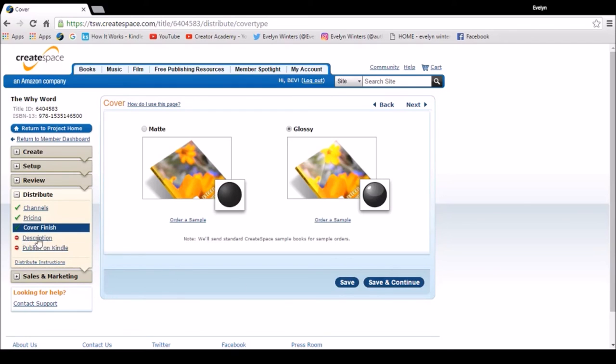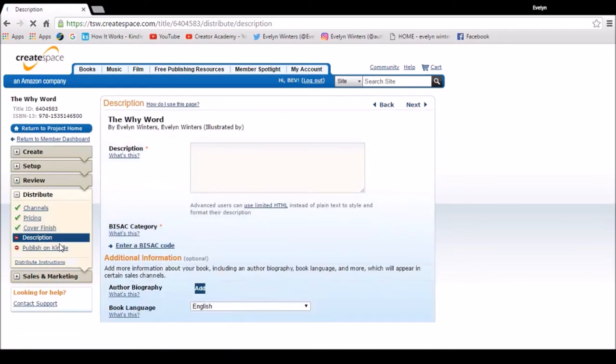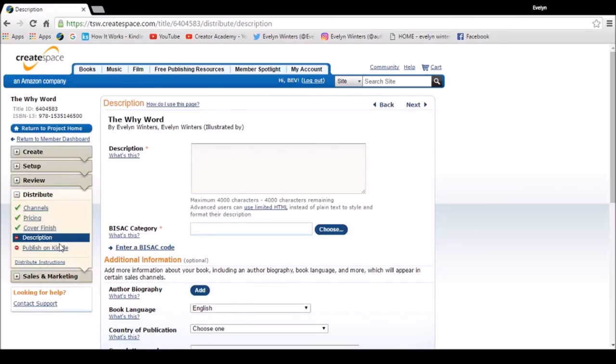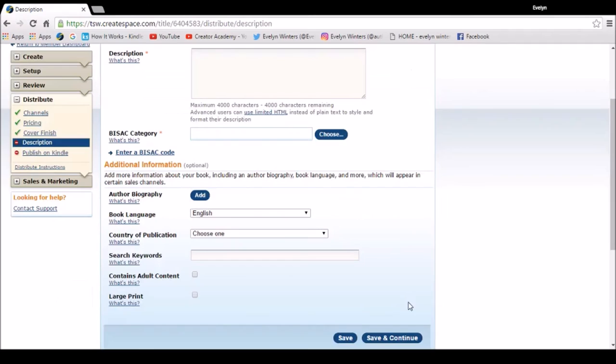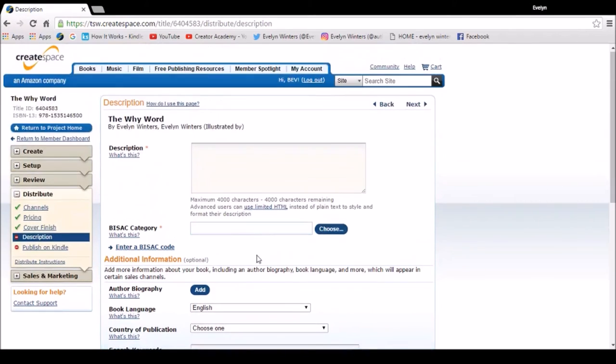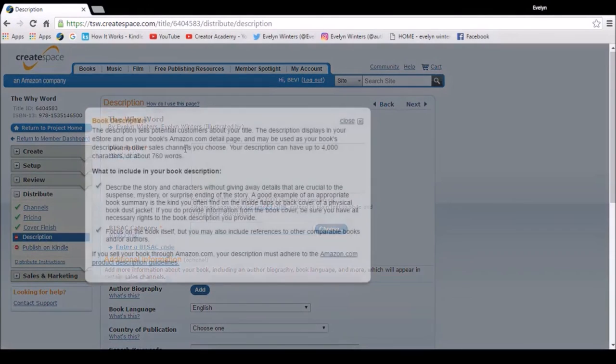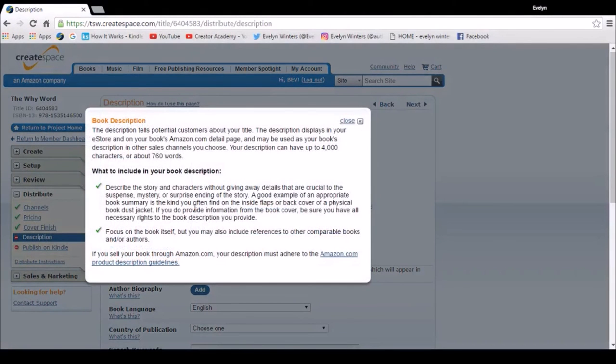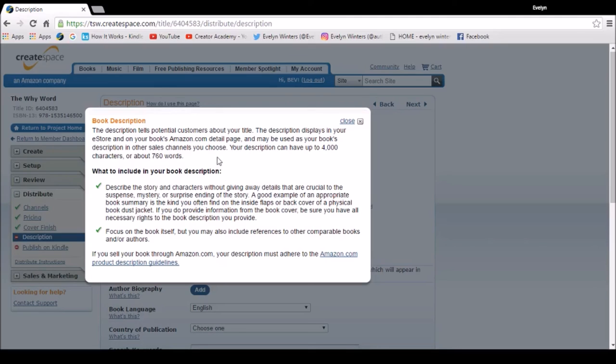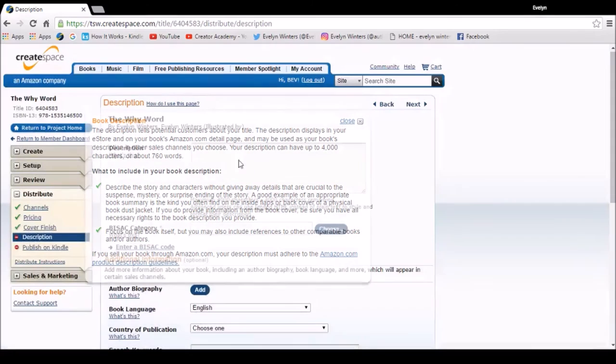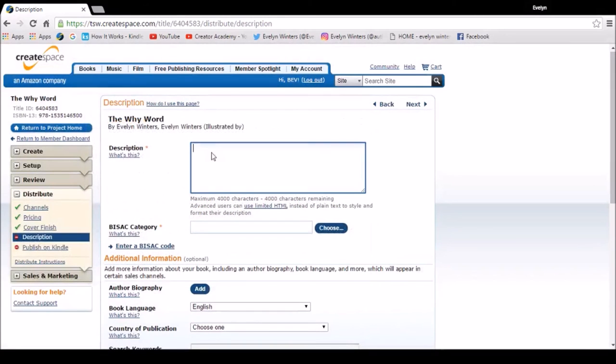And then I'm going to go to the description now. So I'm going to enter the description. There's some information on that. It's just telling you that this is all about your book title, and it's what displays in the eStores and on Amazon's detail page. I'll copy and paste that in.